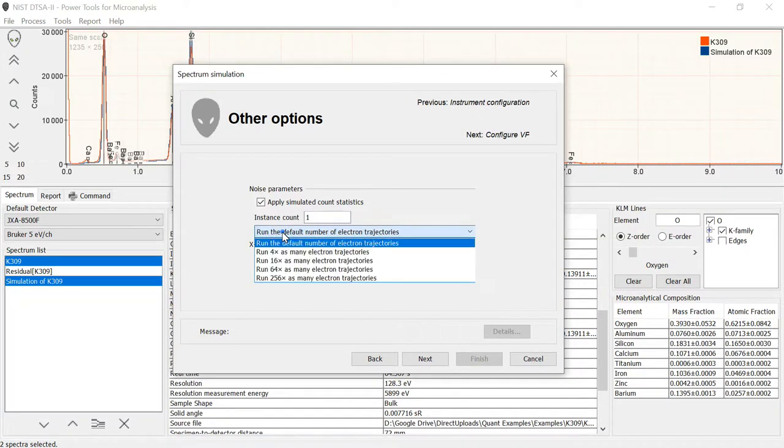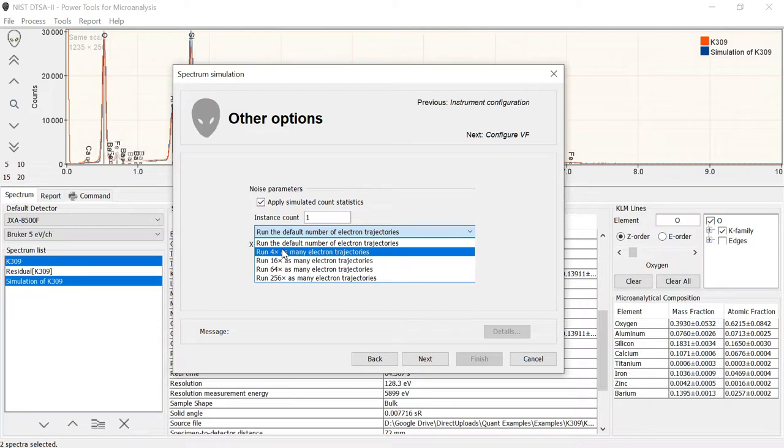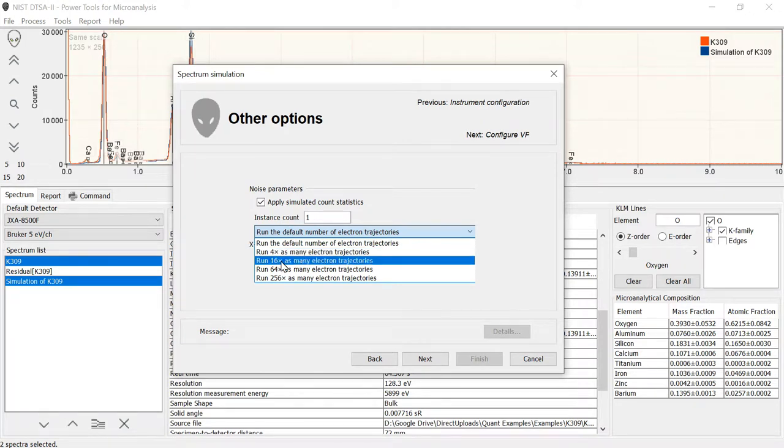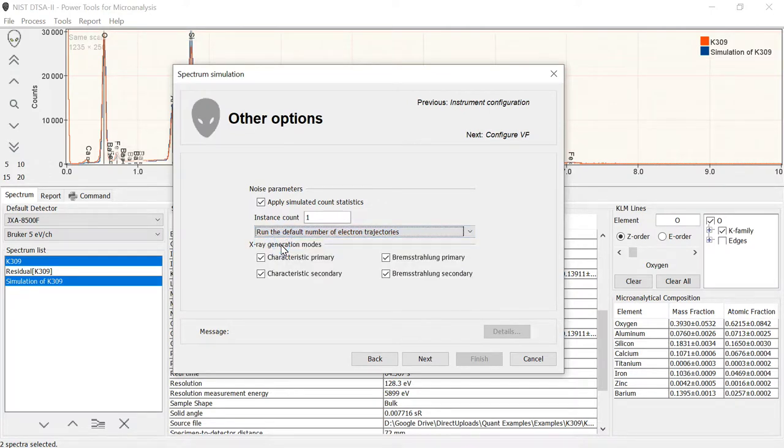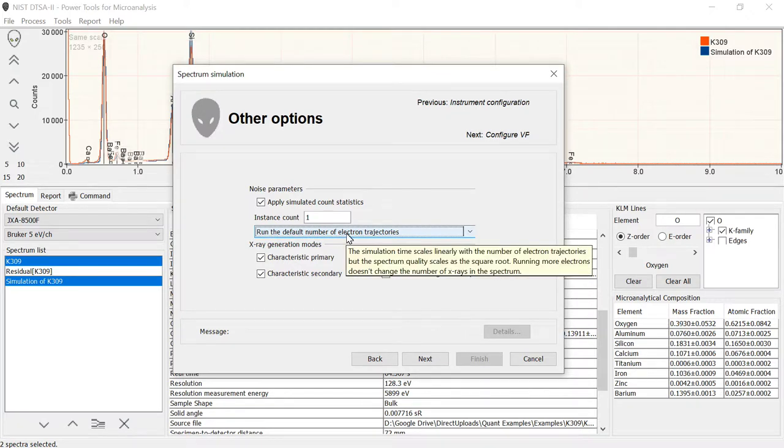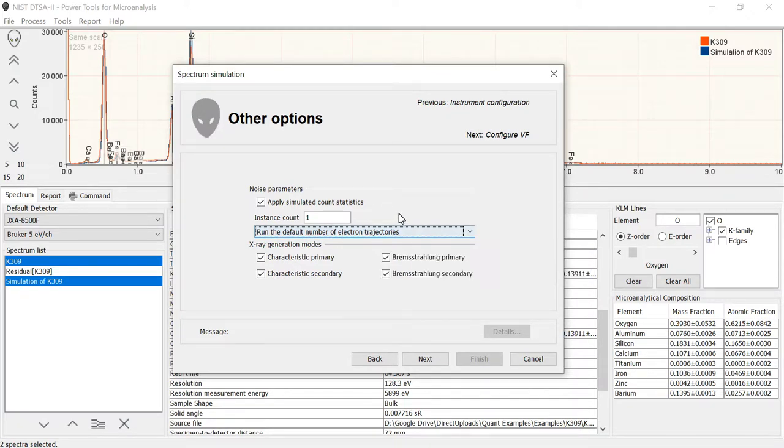If I select 4 times that, I cut it by a factor of 2. If I select 16, I cut that by a factor of 4, so about down to a quarter percent. But they take much longer to run. Running the default number of electron trajectories means the simulation runs in about a minute, plus or minus.